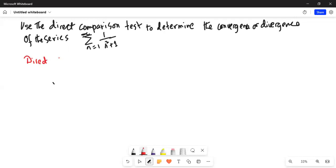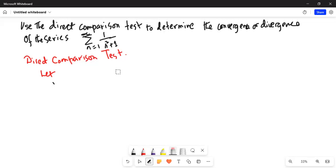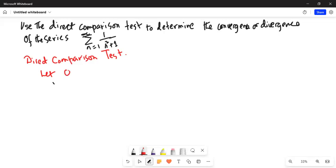Direct Comparison Test. Let 0 less than a_n less than or equal to b_n for all n.